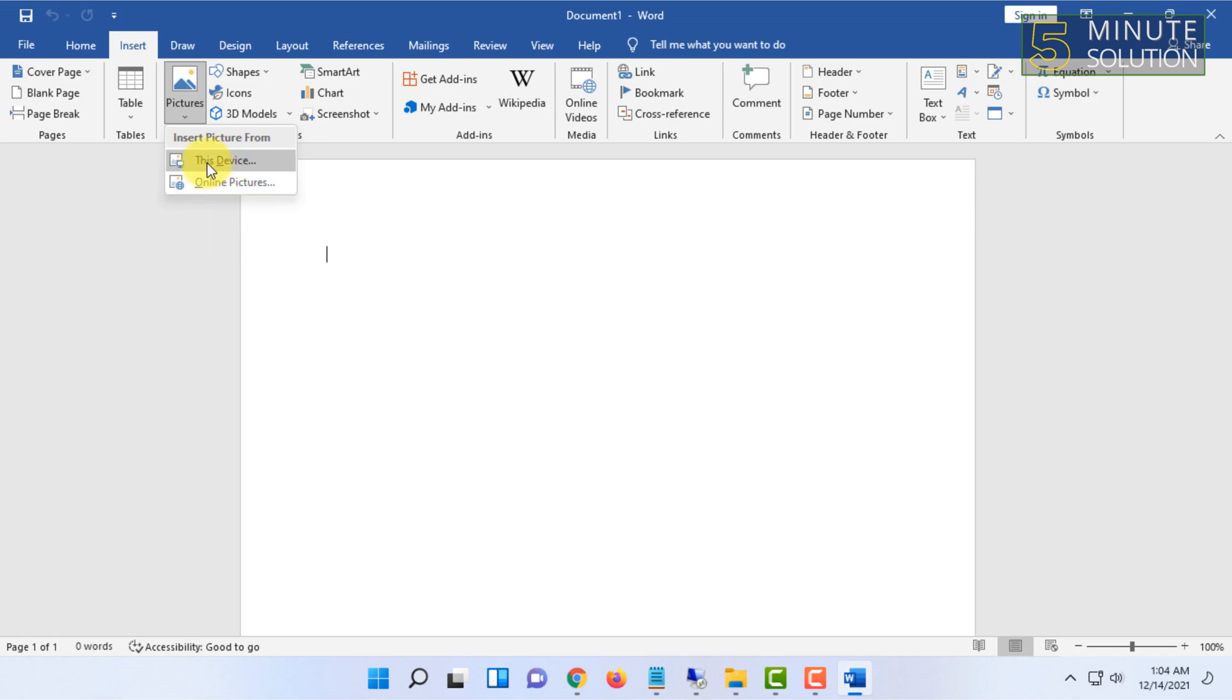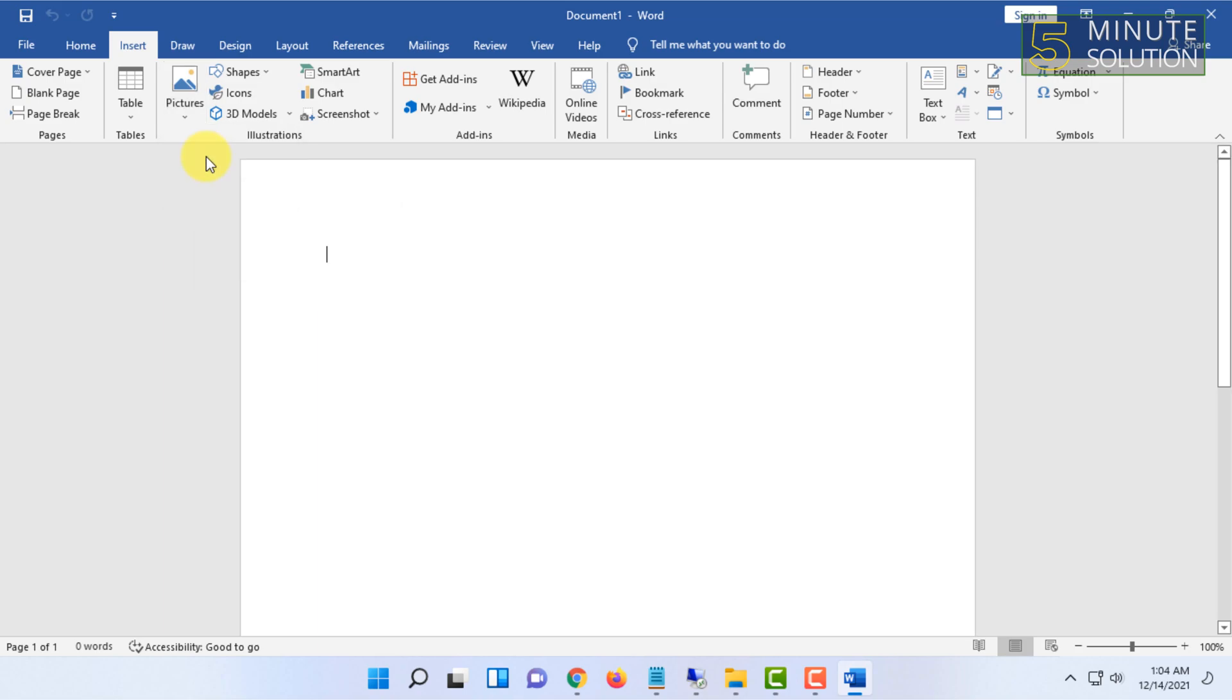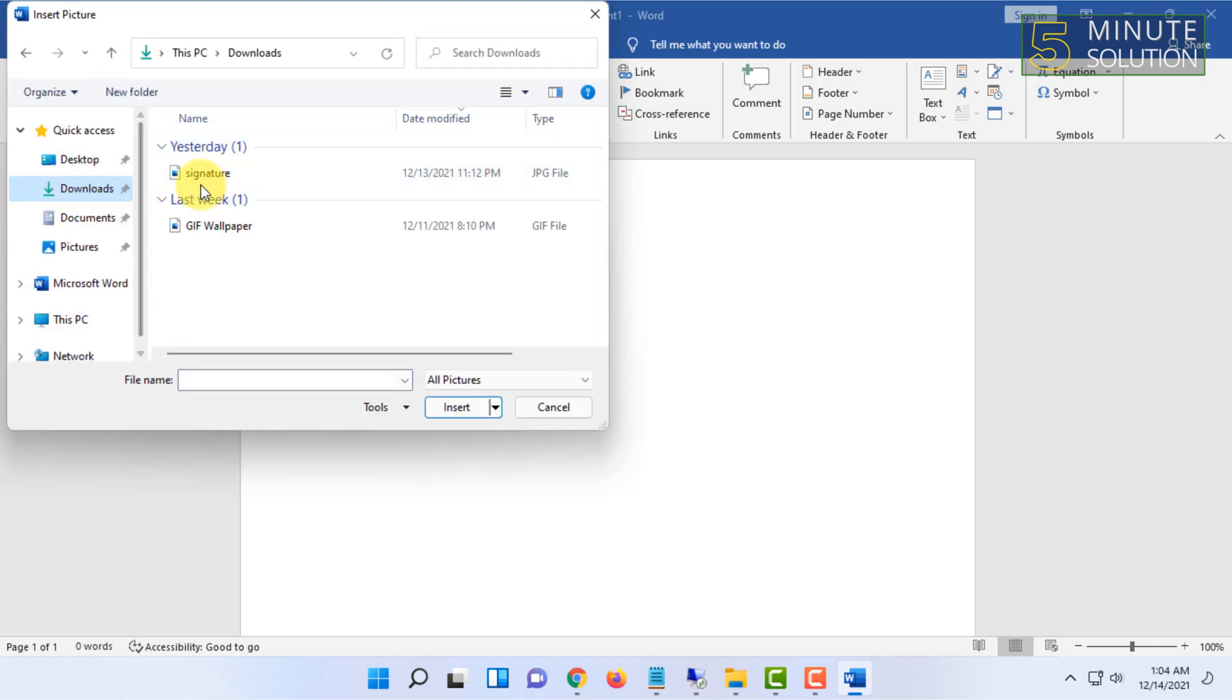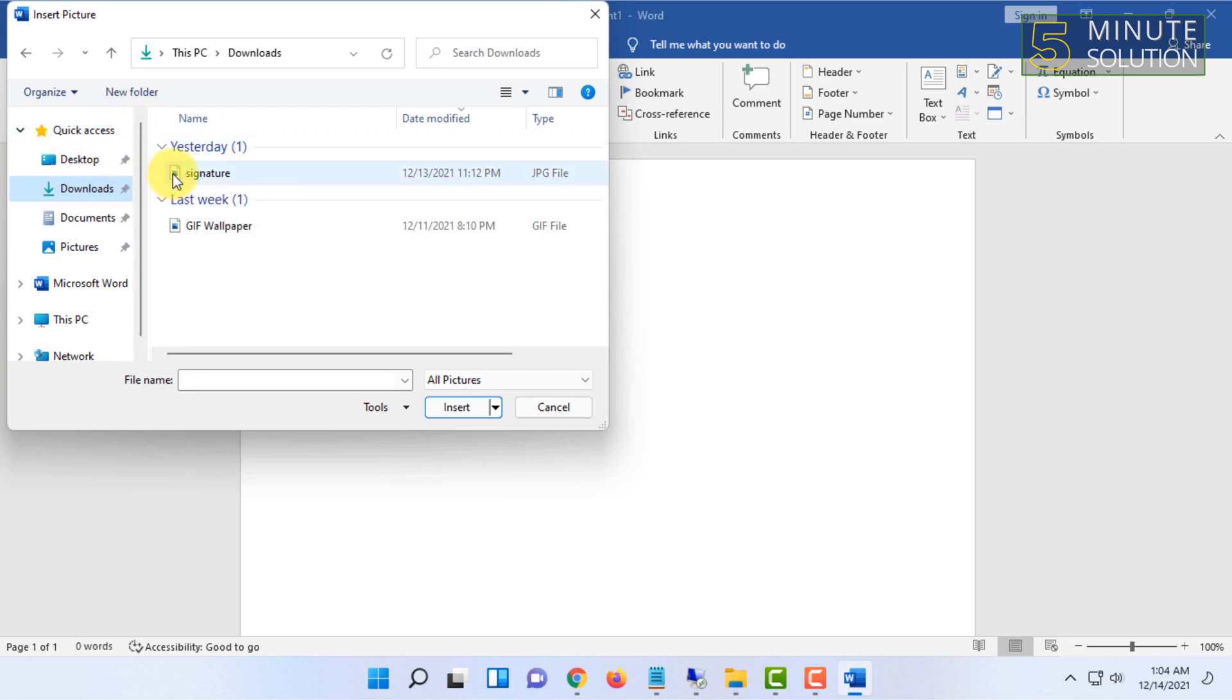I have already downloaded it to my device, so I'm going to go to the folder where I have my signature, and I'm going to click on that.